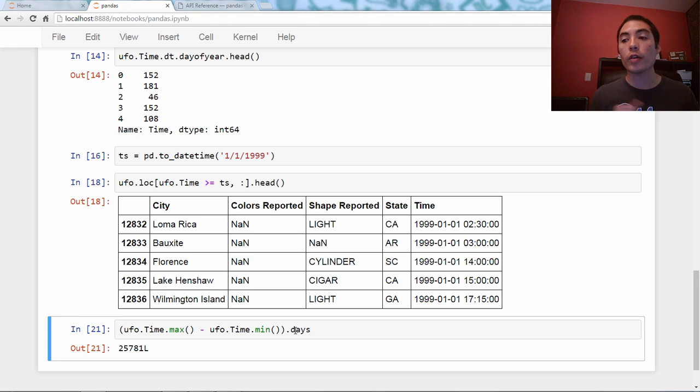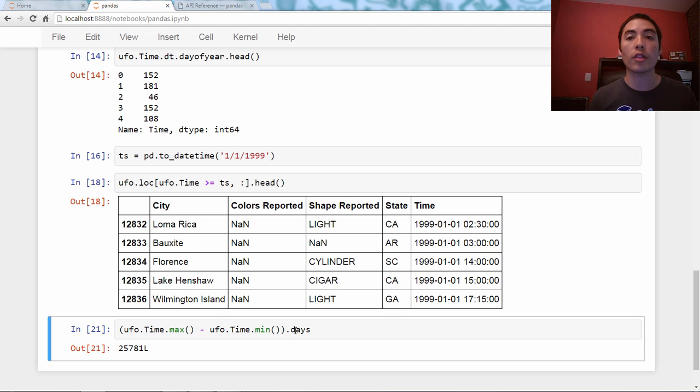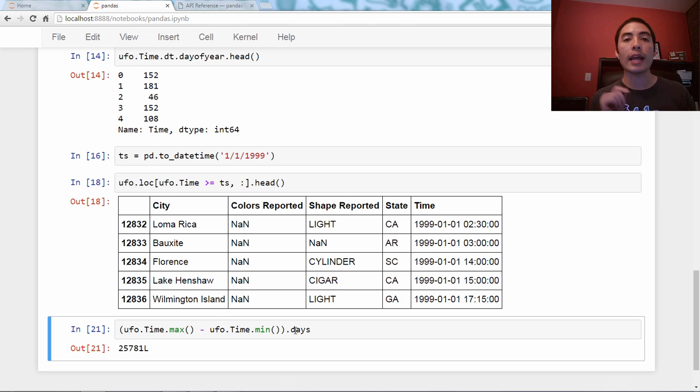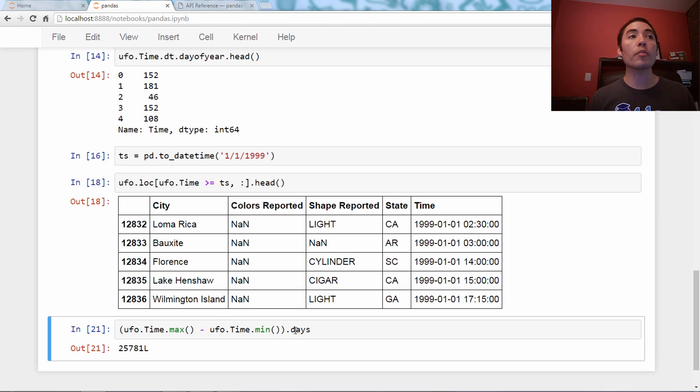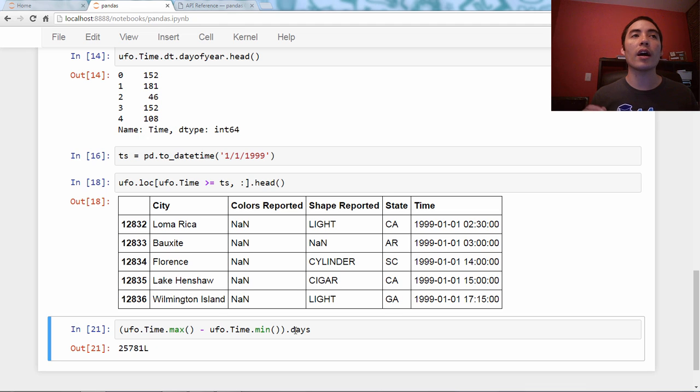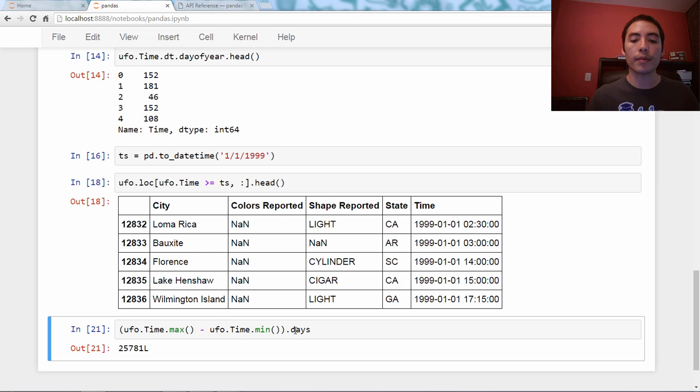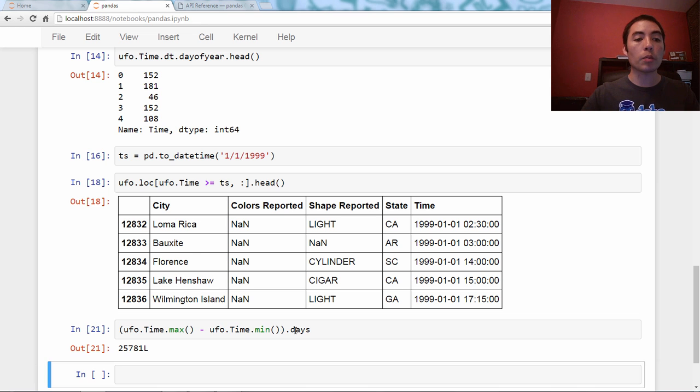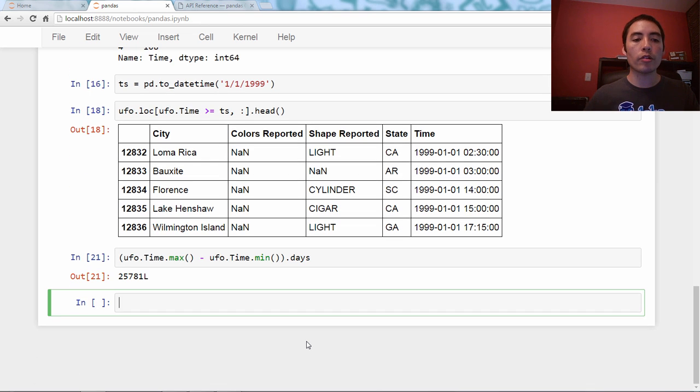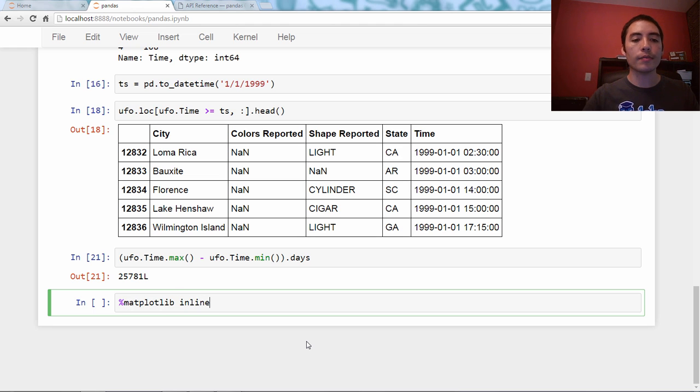As always, I'm going to end with a bonus. And the bonus for today is I'm going to do a little plotting of the number of UFO reports by year. So, to plot in the Jupyter Notebook, we need to do matplotlib inline. That allows plots to appear.